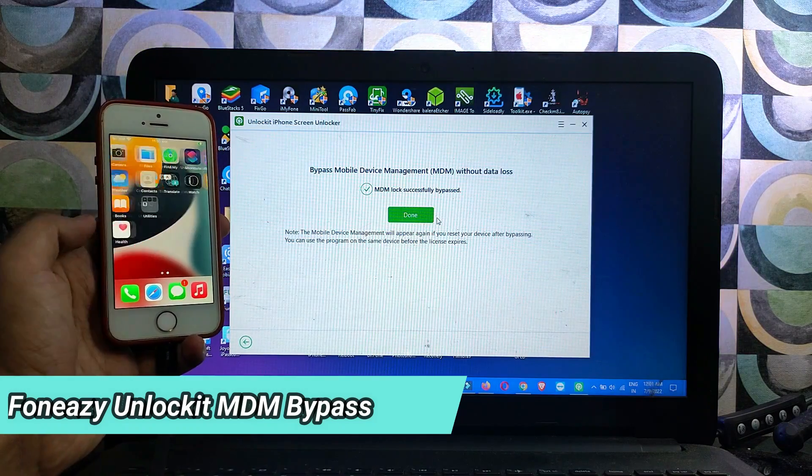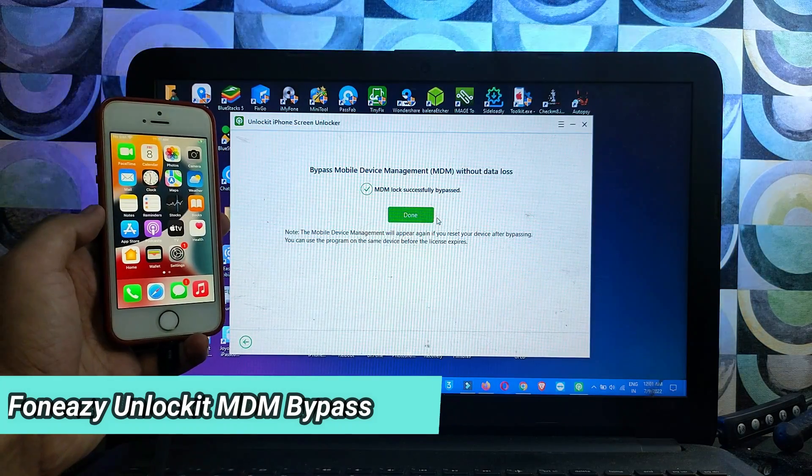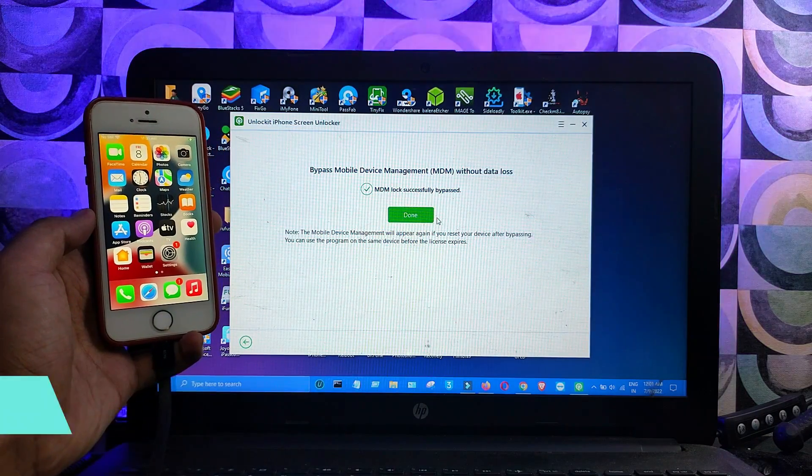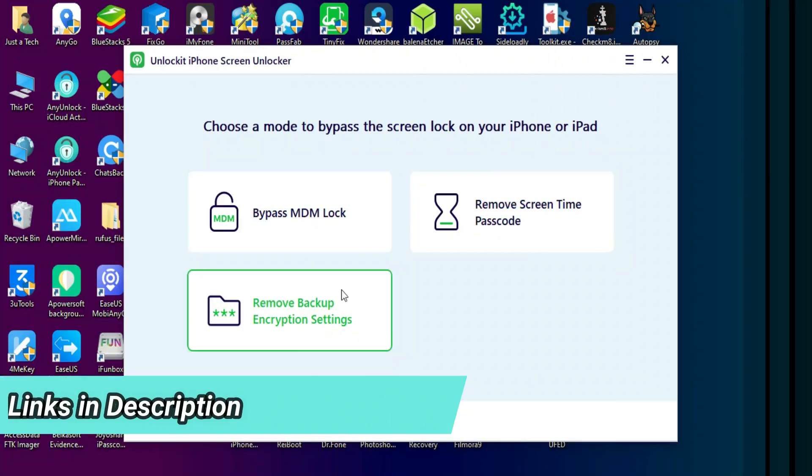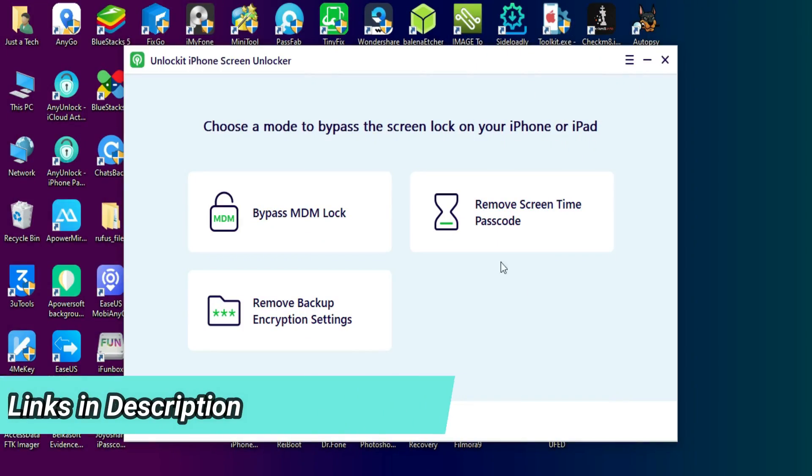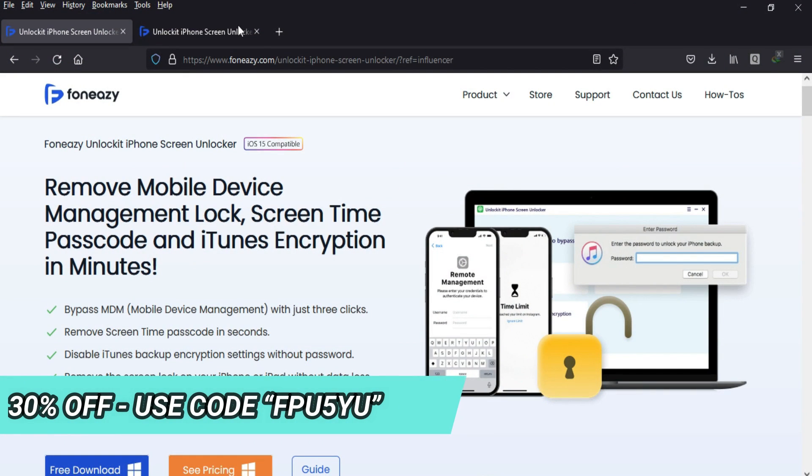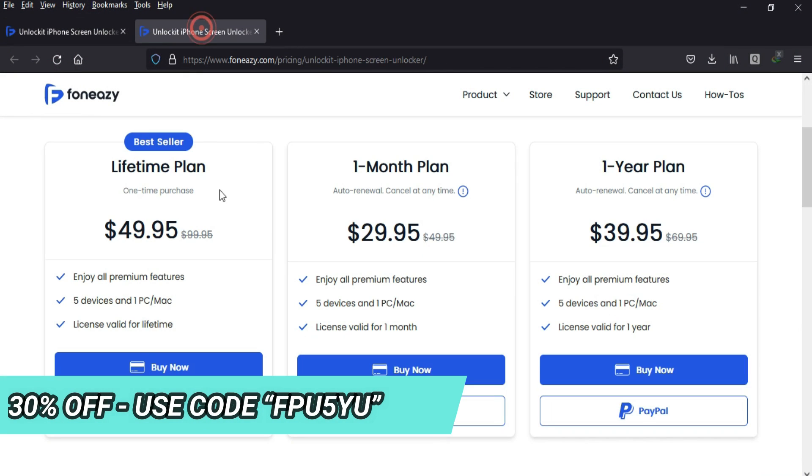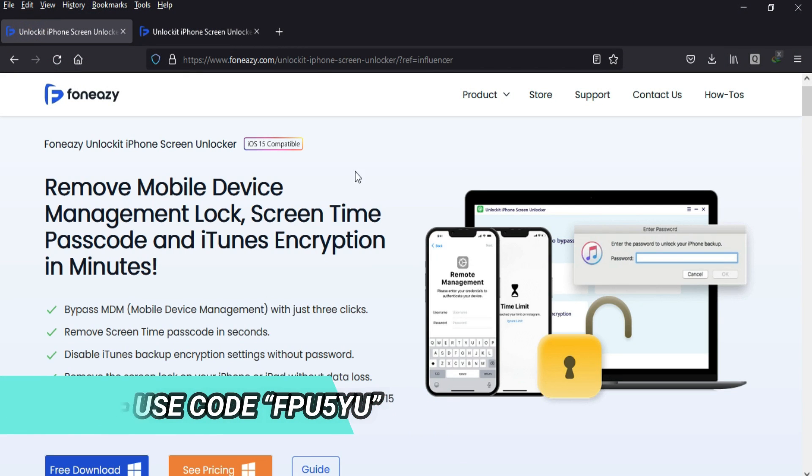That's how you can use Phone Easy Unlock Kit to do the MDM bypass. If you want to try this tool, you can check out all the buying options, and there's also a 30% off coupon available on the screen.